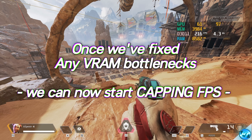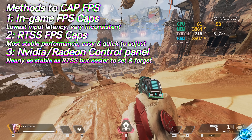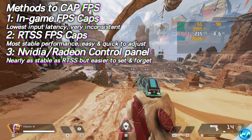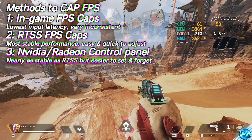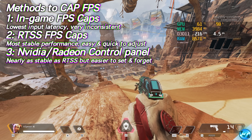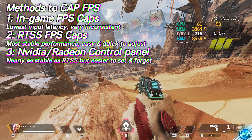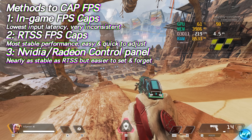We can then jump in to capping our in-game FPS. Using in-game FPS caps will lead to the lowest level of input latency, but this doesn't fix inconsistent performance as you'll still have drastic frame time deviations — they are not stable frame caps. Personally, I would recommend using either RivaTuner Statistics Server (RTSS) or using your NVIDIA or AMD Radeon control panels to cap your FPS.